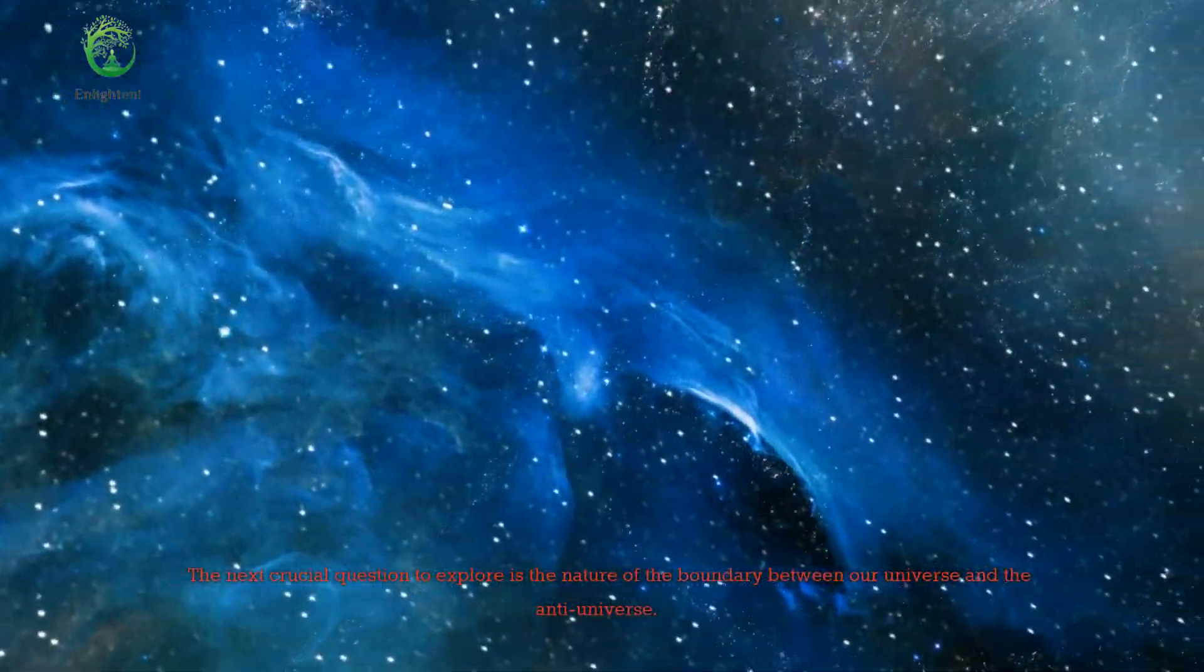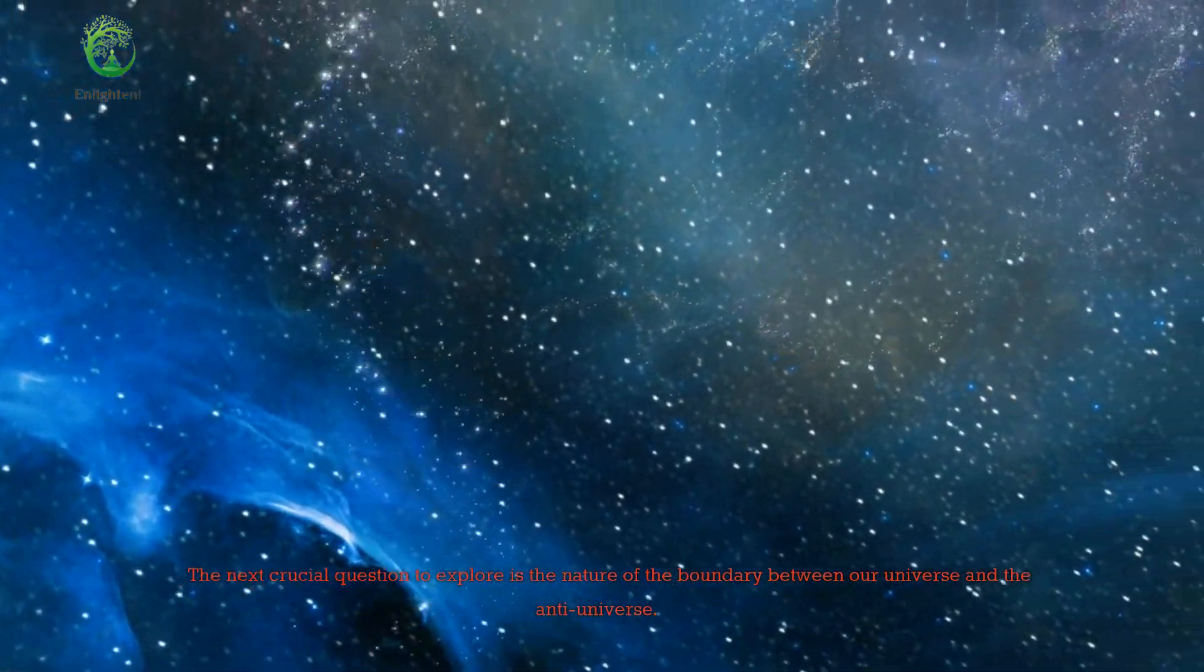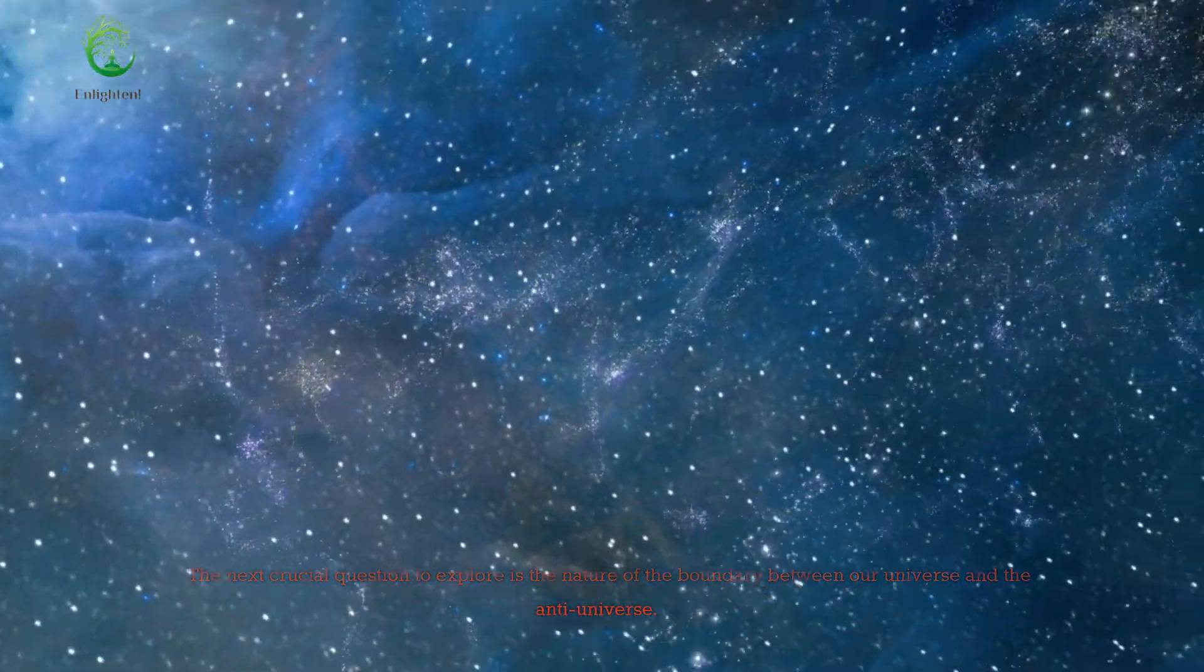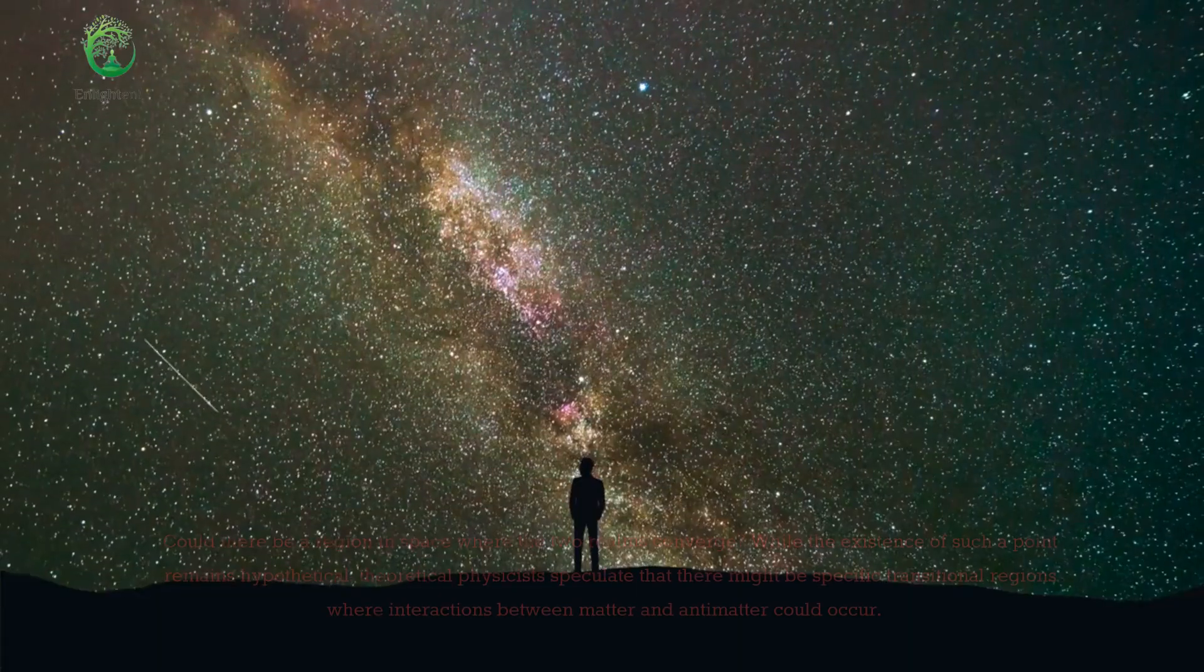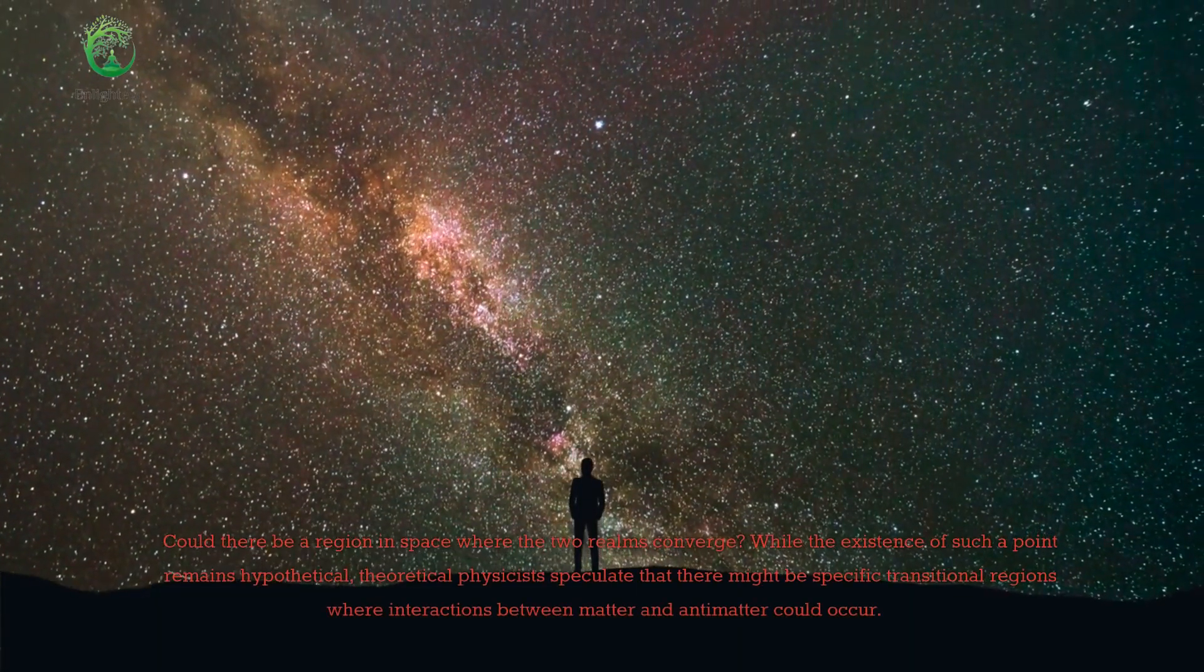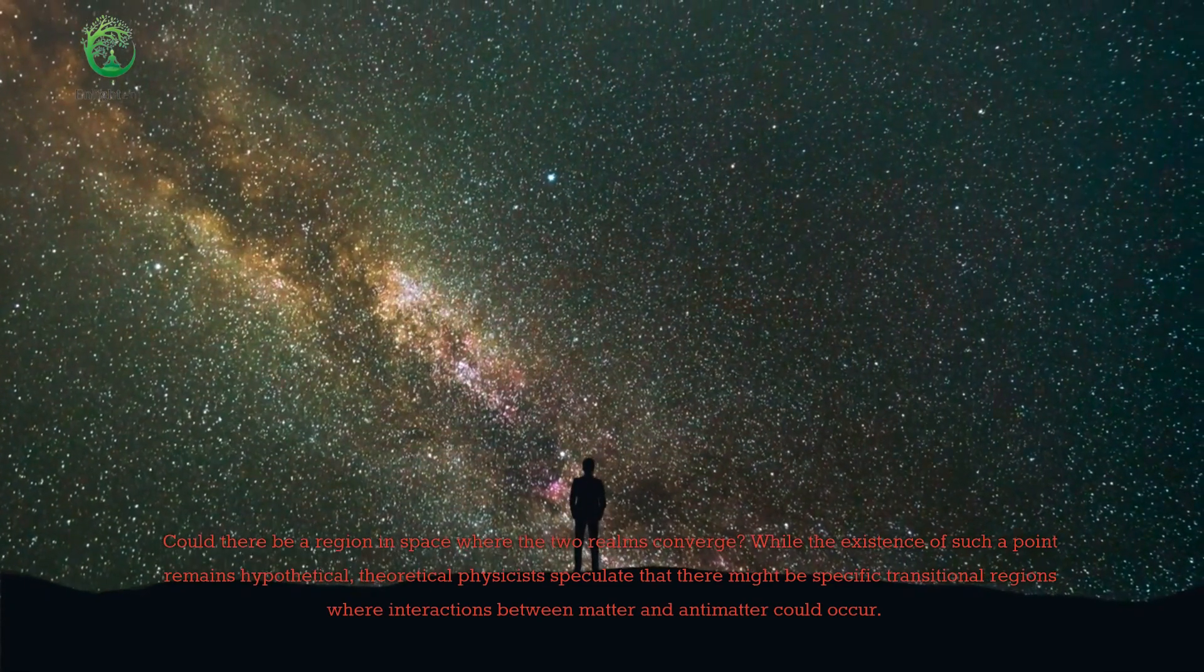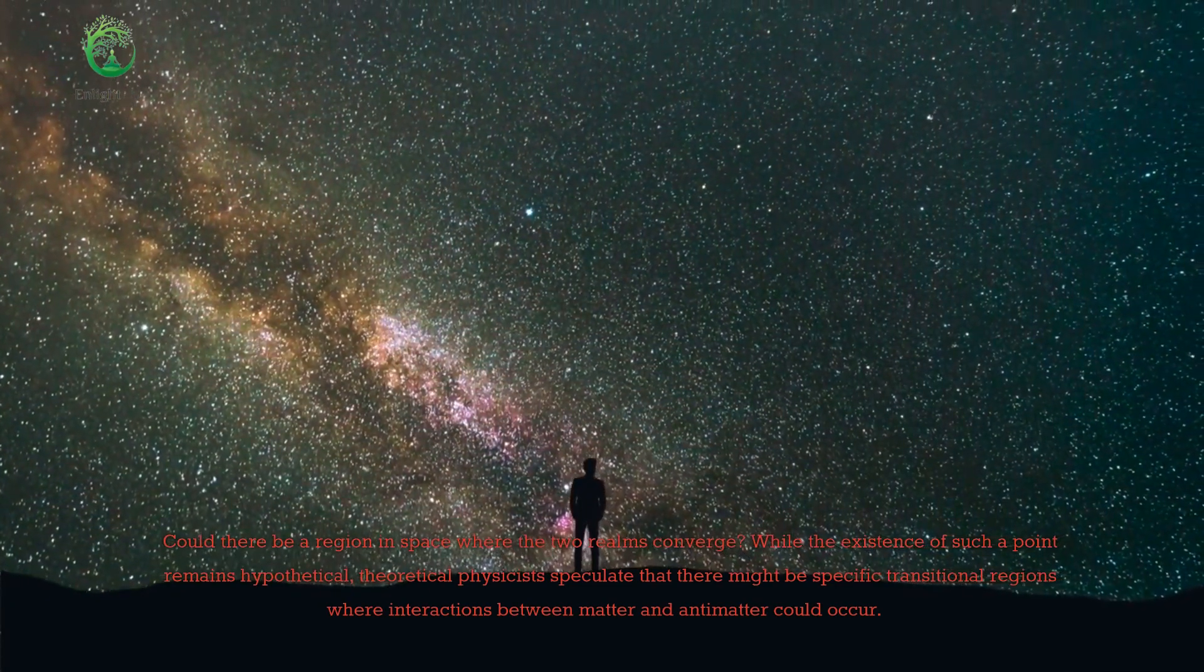The next crucial question to explore is the nature of the boundary between our universe and the anti-universe. Could there be a region in space where the two realms converge? While the existence of such a point remains hypothetical.